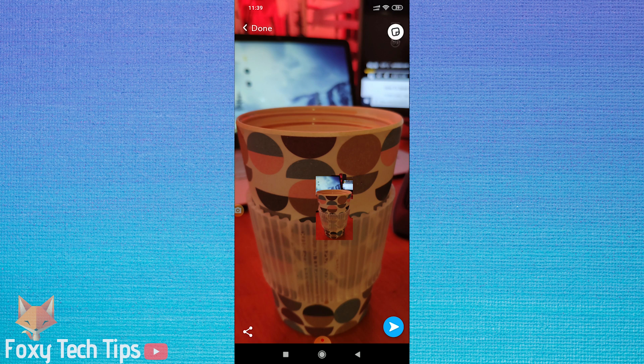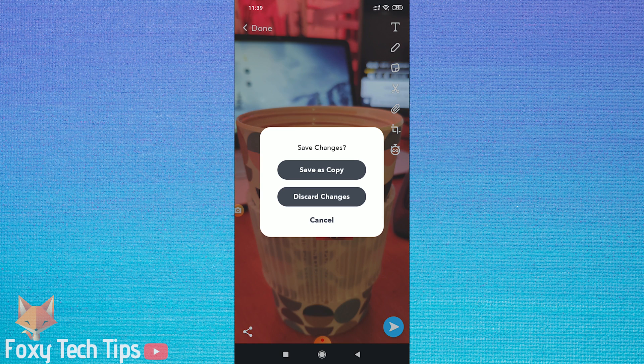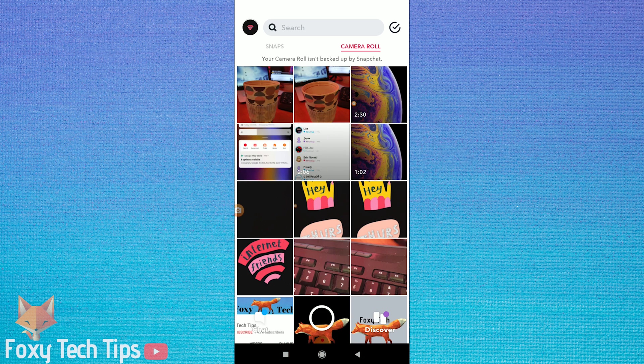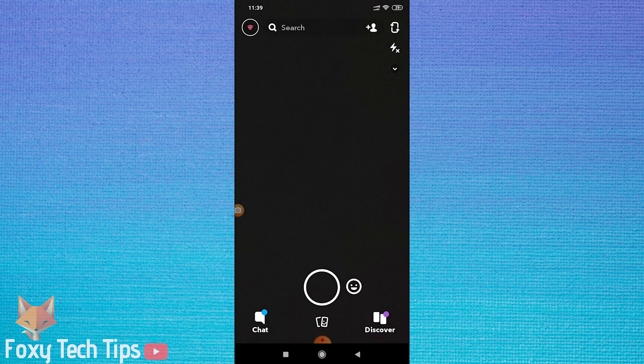Now that we have done that, we can exit out of there, go back to the snap camera, and just take a snap of anything at all.